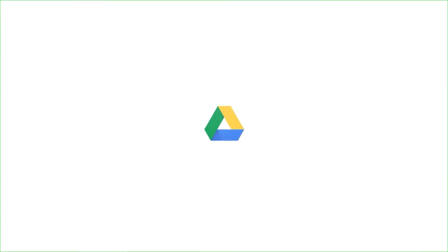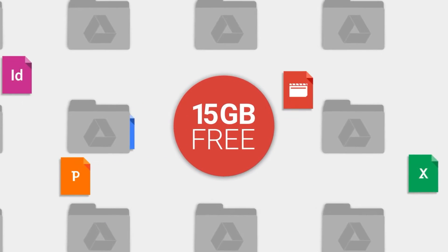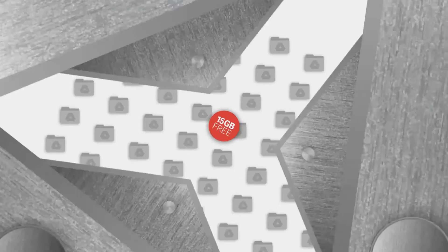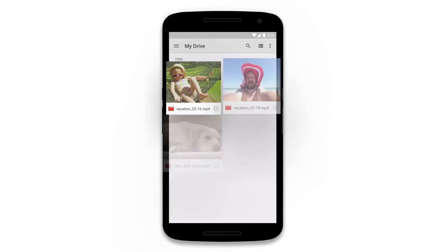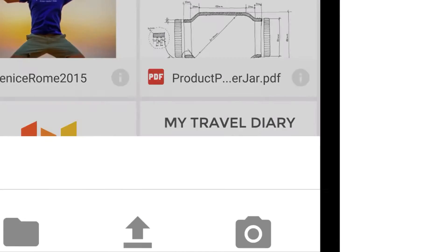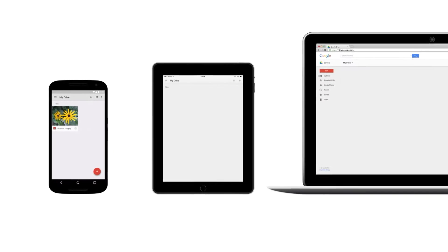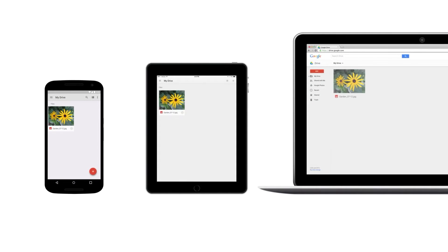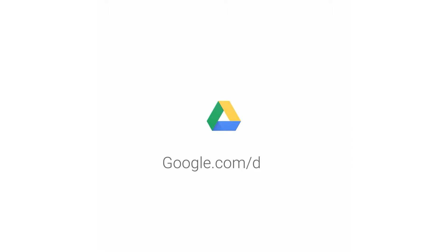This is Google Drive — it's safe online storage that comes with 15 gigabytes for free. That's space for 1,000 photos, hours of video, and just about any other file you want to keep safe. Every file you put in Drive becomes available on your other devices, so you can access them anywhere. That's Google Drive — download to get started or learn more at google.com/drive.